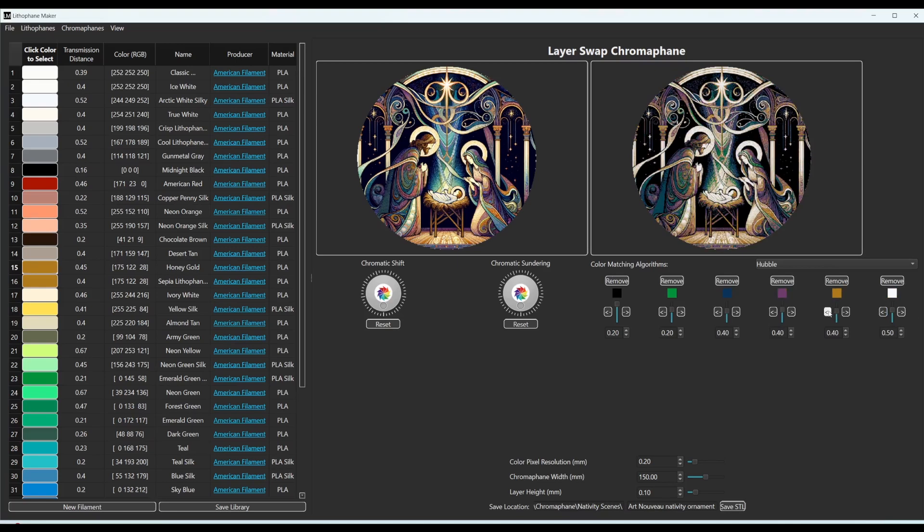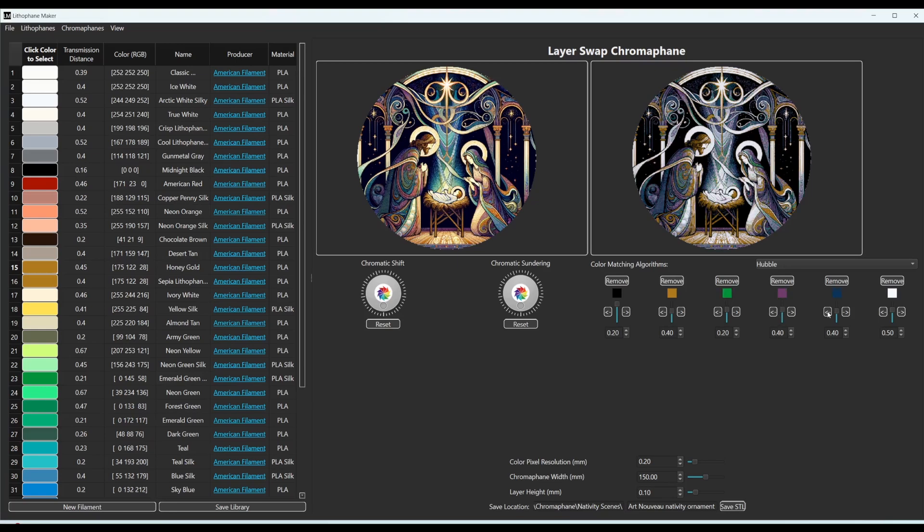And here's where the magic happens. You switch the colors around and you can see how it looks when you have different colors at different layers. That's where you get most of the improvement.